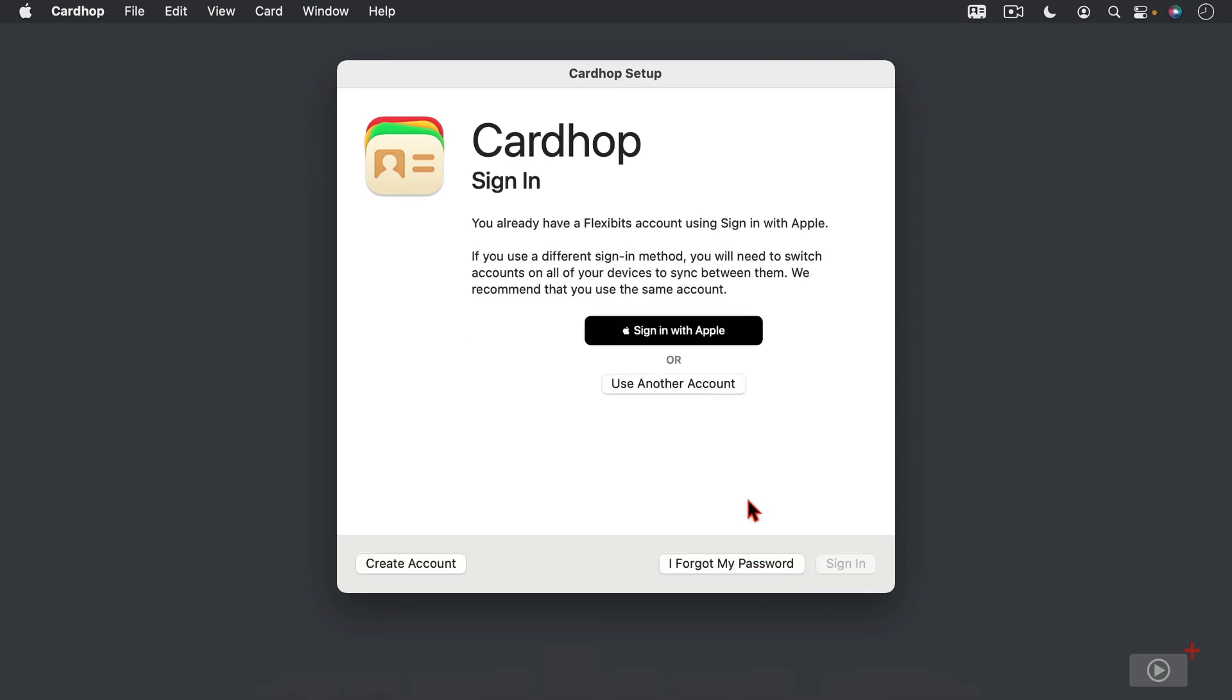And so what's going to ask me to do is if I have an account with Flexibits, I'm going to sign in with Apple because that's a part of the subscription service. Or I can use another sign in method. The other option I have is I can create an account over here as well if I don't have an account yet. Now, since I do have the subscription with Flexibits, I'm going to go ahead and sign in with my Apple ID.